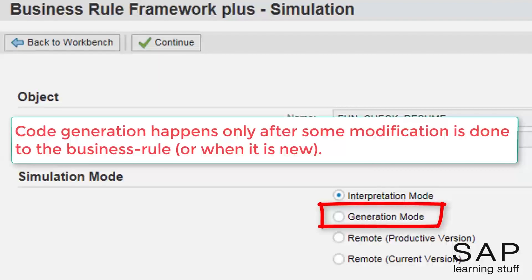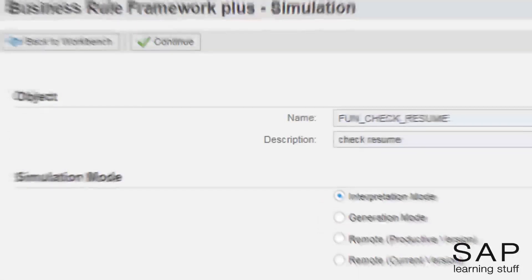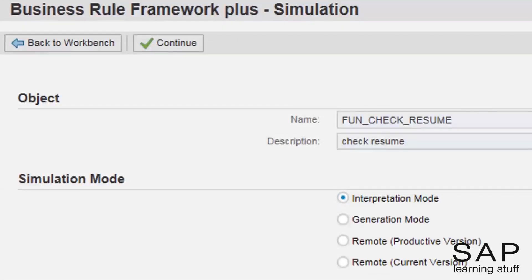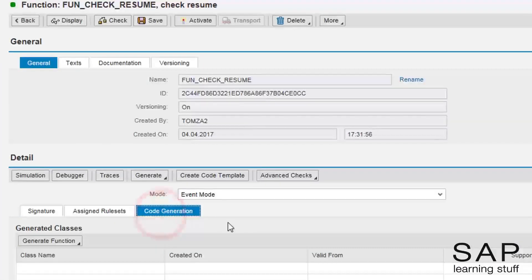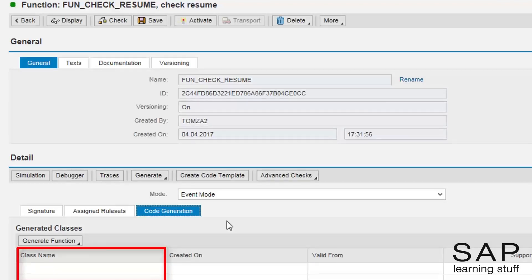For that reason, the code generation occurs only after some modification is done to at least one of the business rules objects. The generated code is stored as an ABAP class in the $temp package. The name of the class can be seen in the code generation tab in the functions maintenance screen. Right now, there is no generated class, as up until now I ran the function only in interpretation mode.